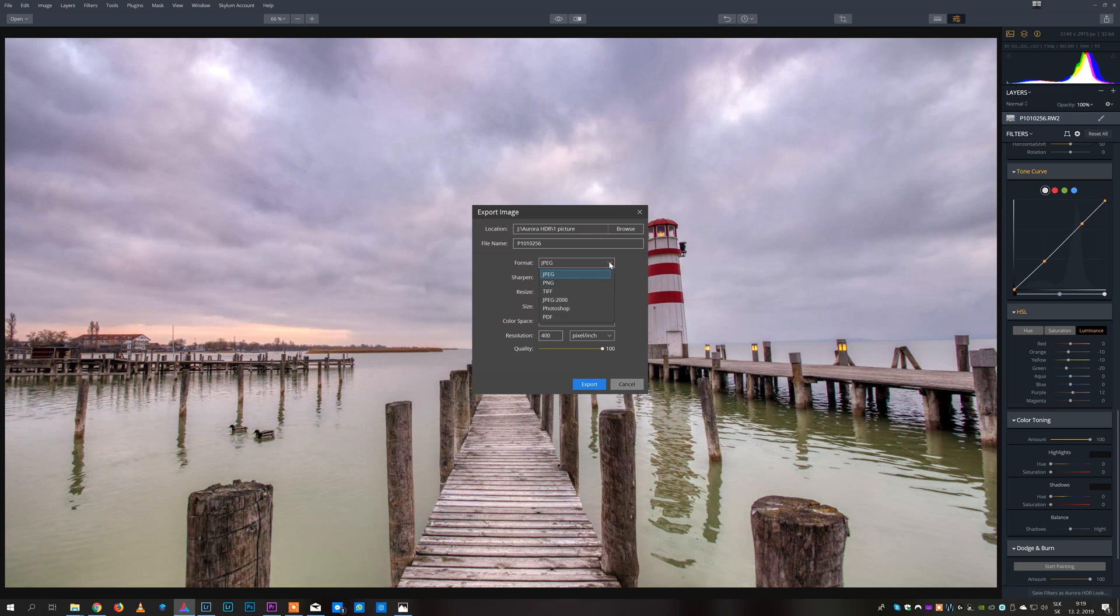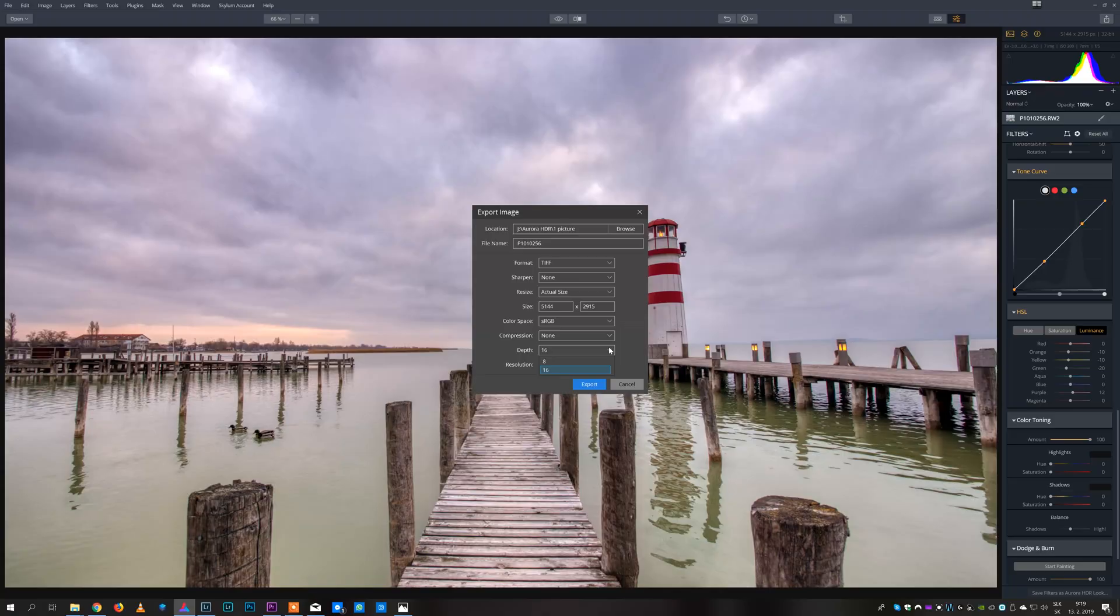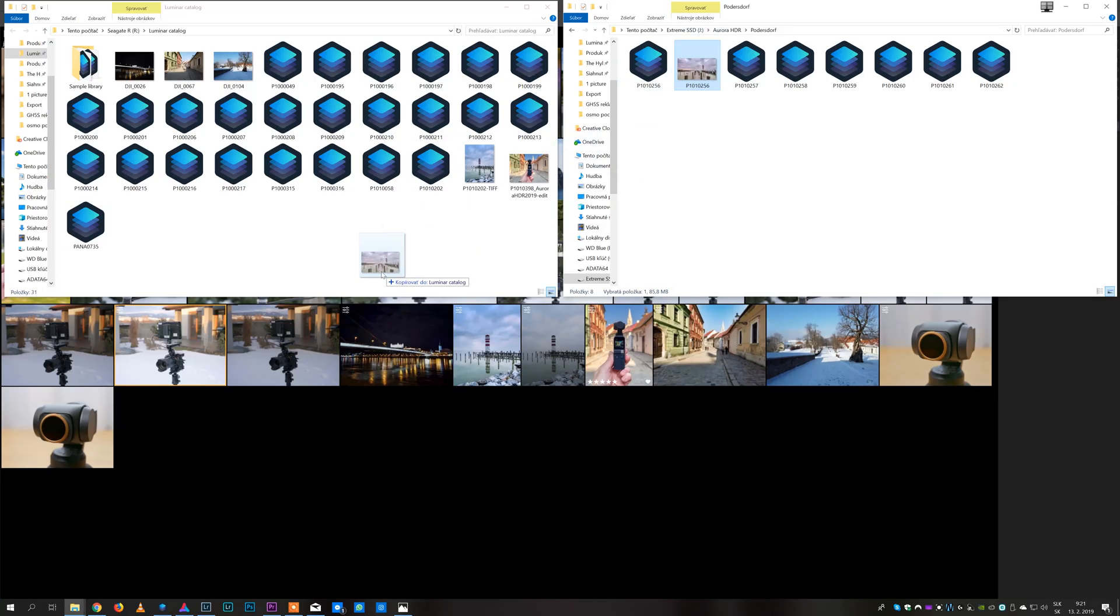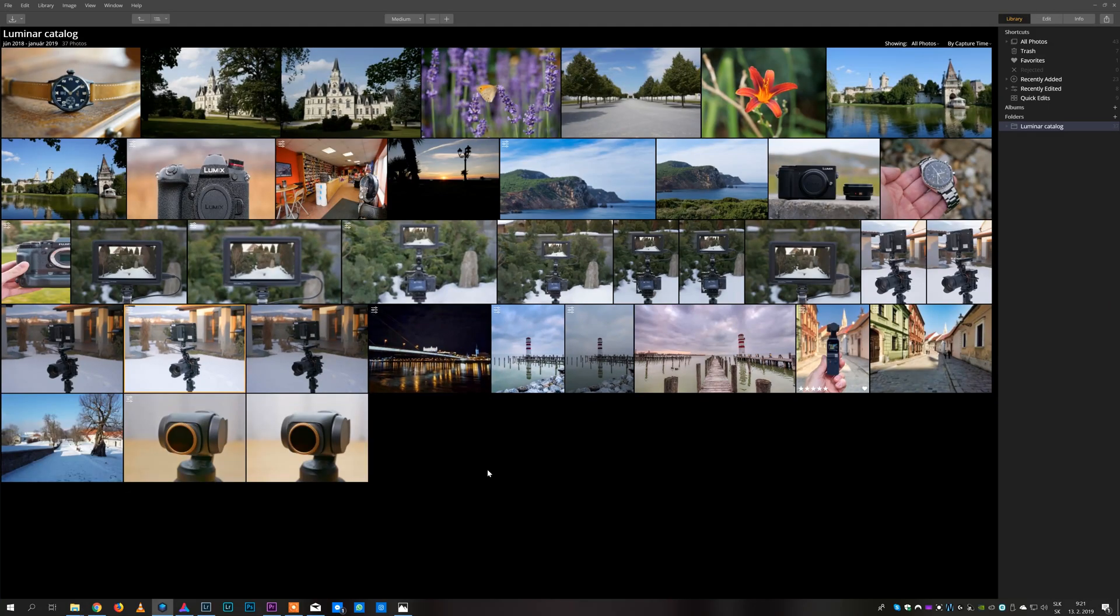If you wish to do more editing in some other software, for example in Luminar, you can select TIFF which is basically a raw file containing all of the information. This will create one big file that you can import into Luminar 3 and continue with editing there.